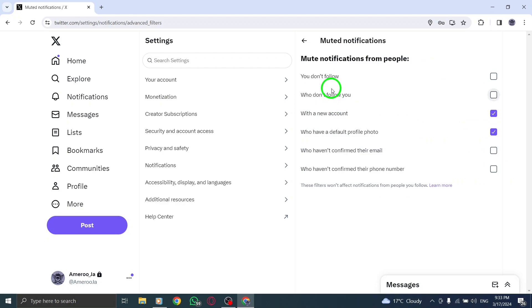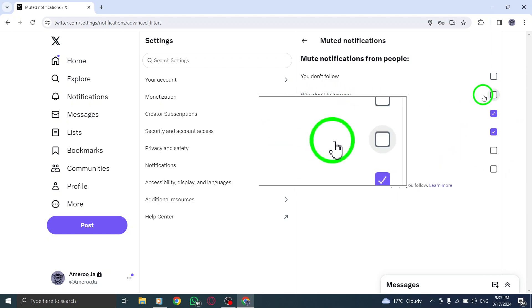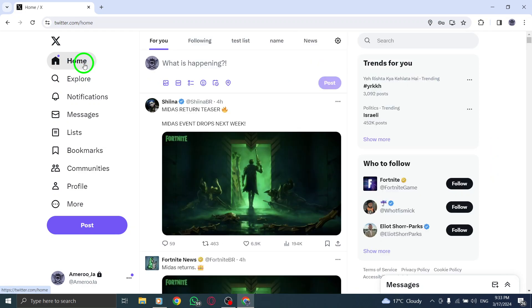Step 5: In the Muted Notifications section, check the box next to Who Don't Follow You to mute notifications from users who are not following you on Twitter.